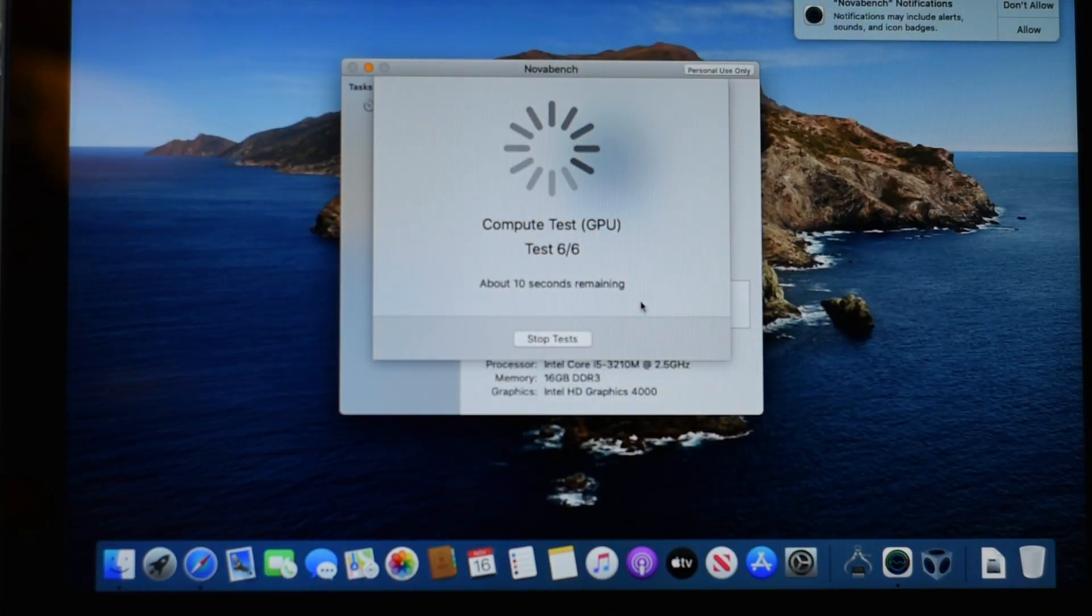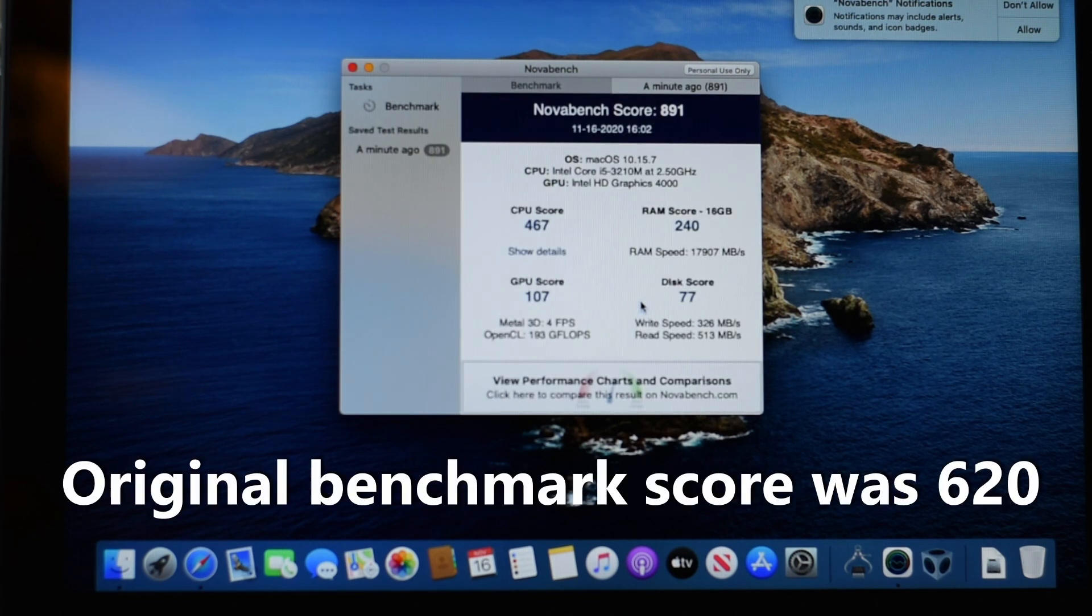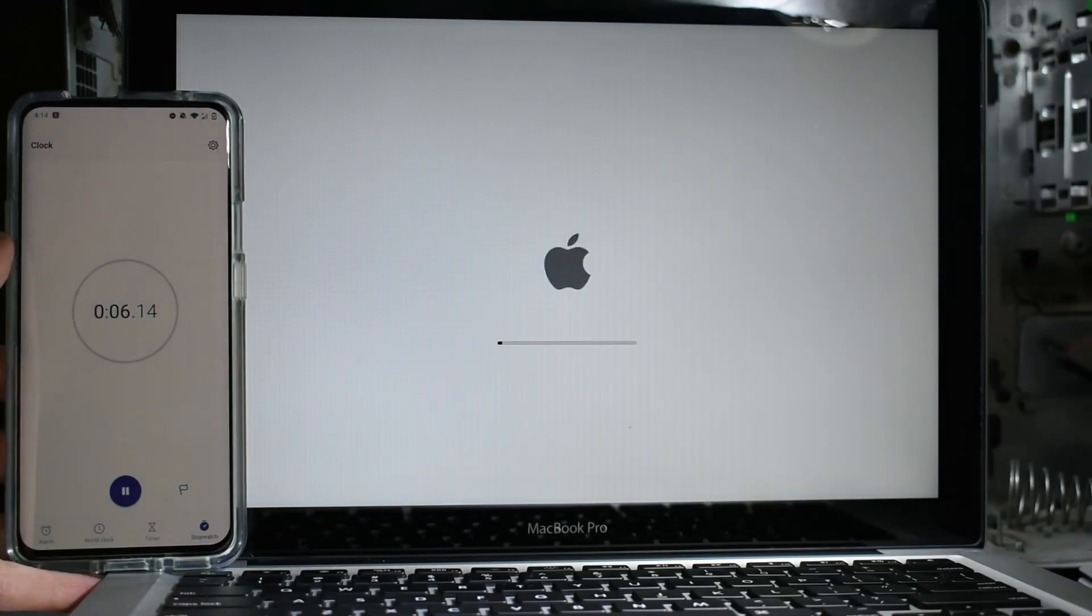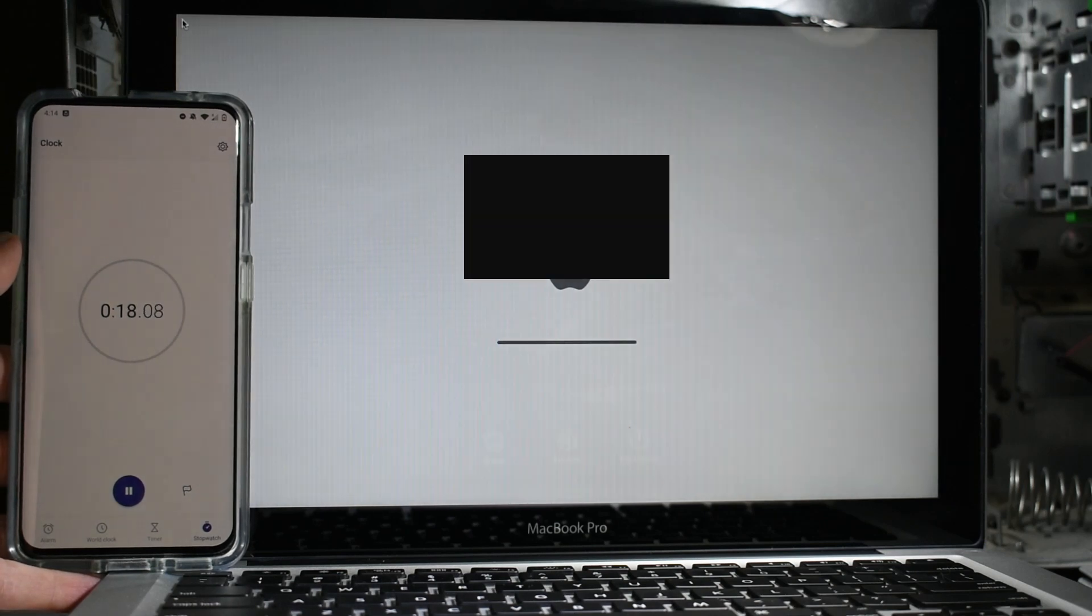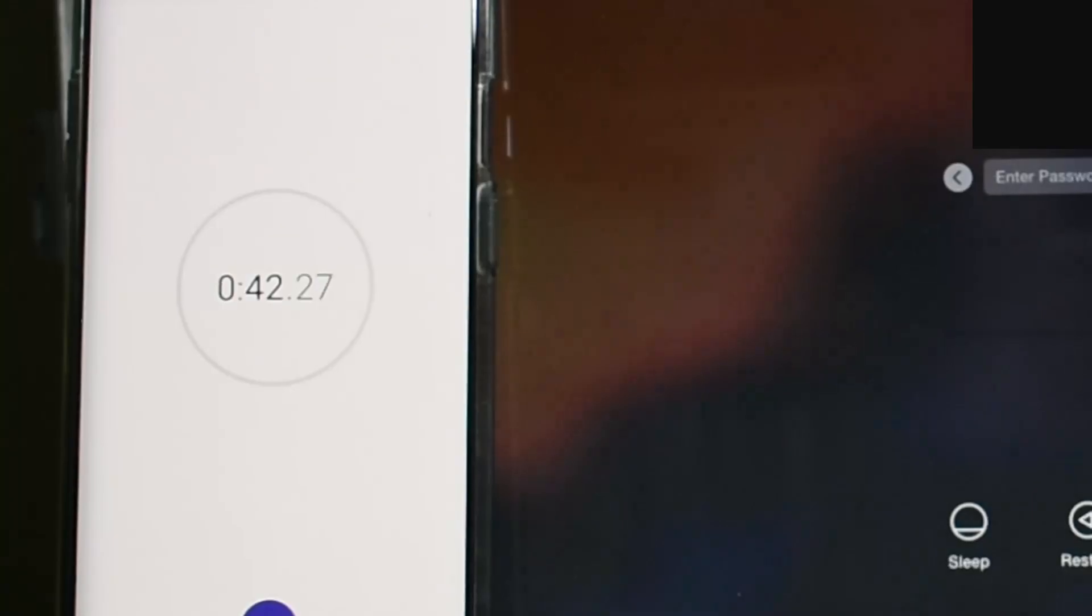With the upgrades installed, running the benchmark comes in with a score of 891 versus the original 620. Boot time has also been nearly cut in half from 42 seconds down to only 19 with the SSD.